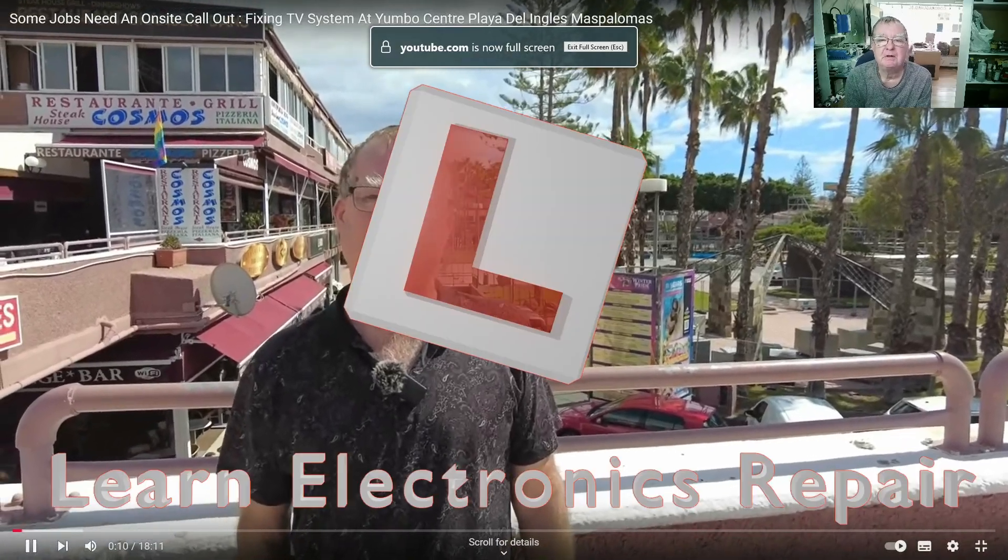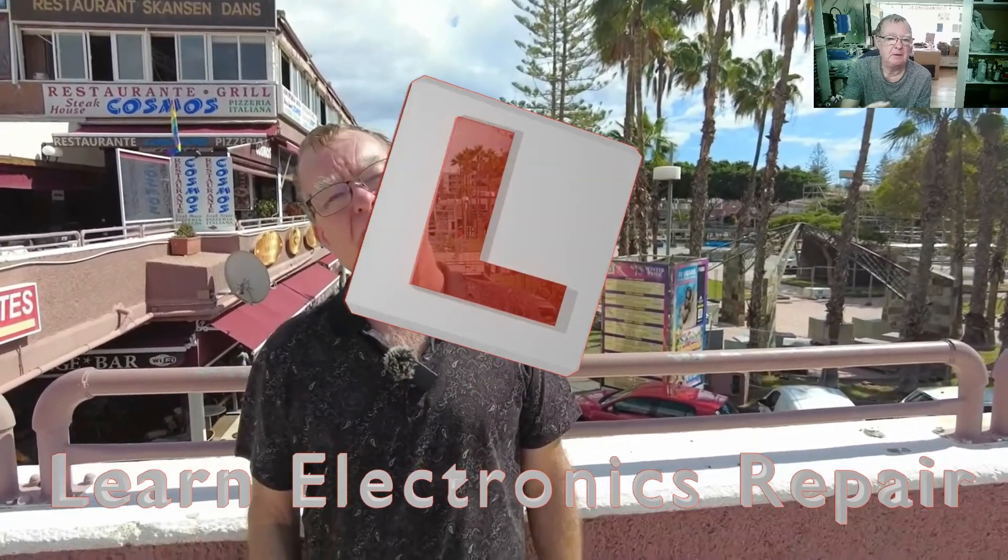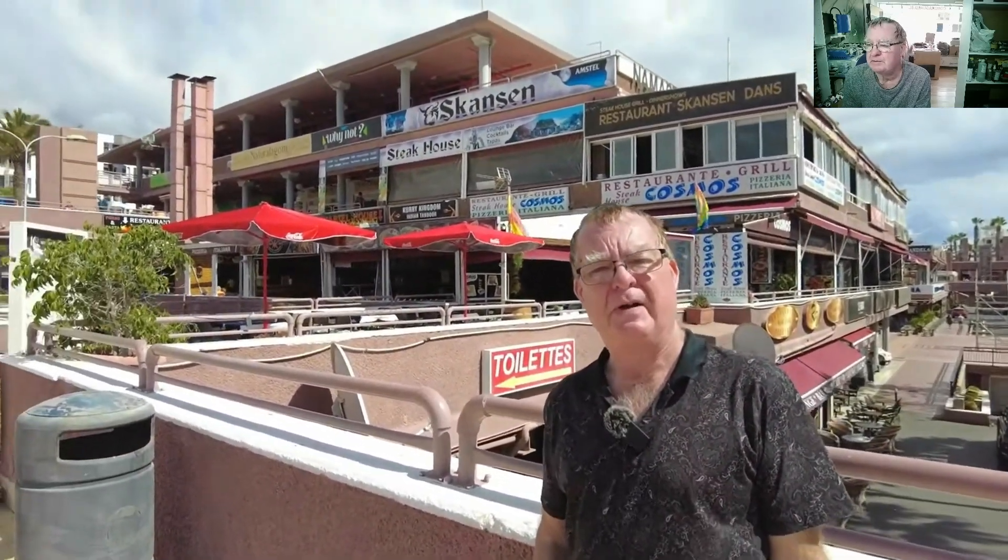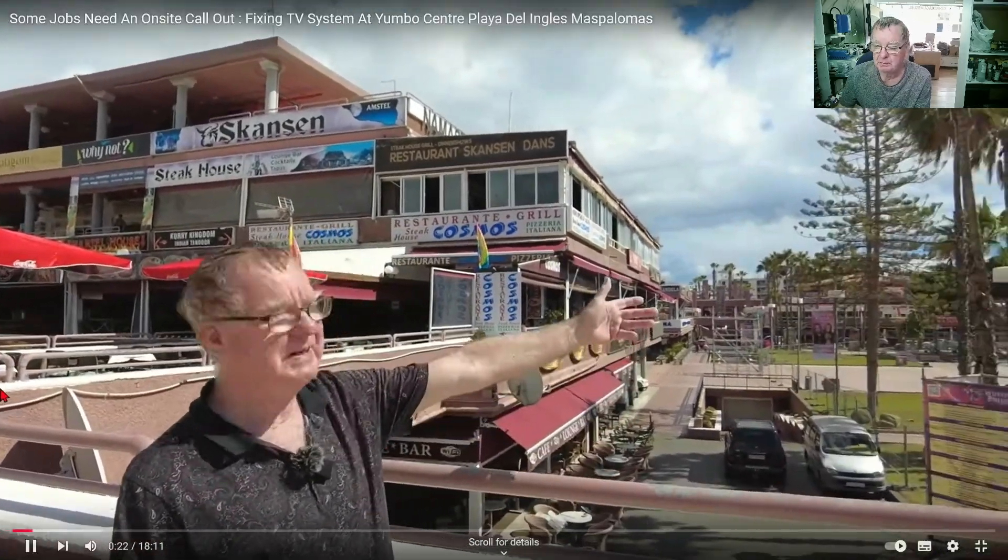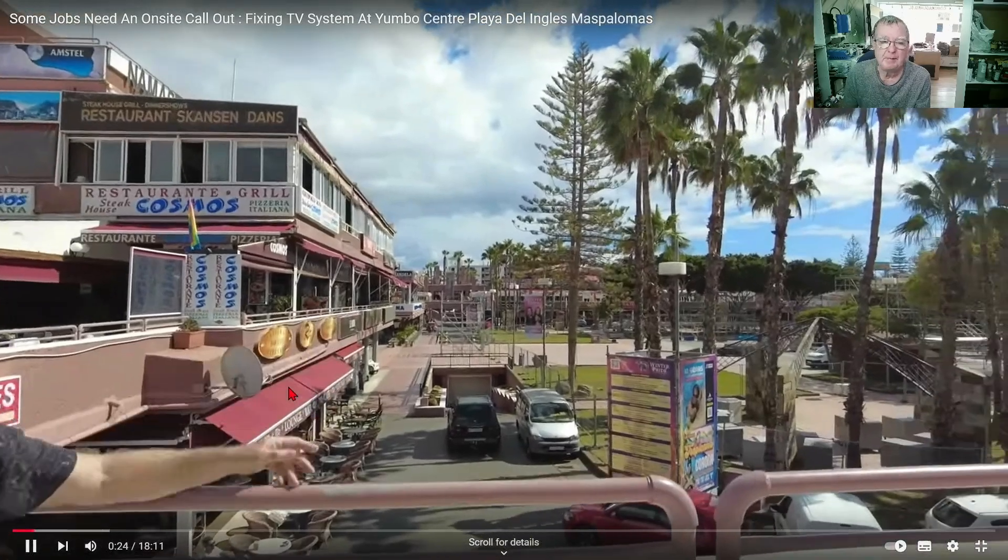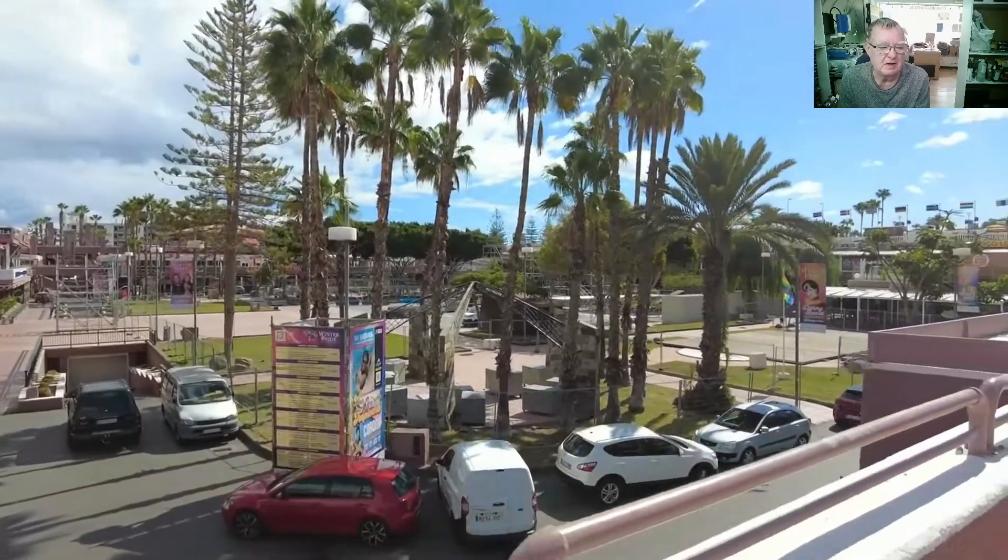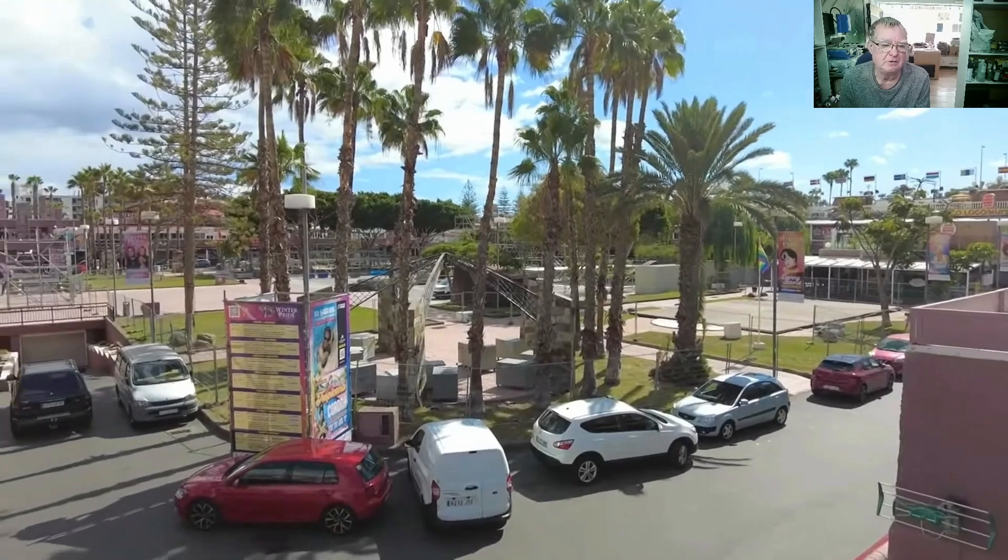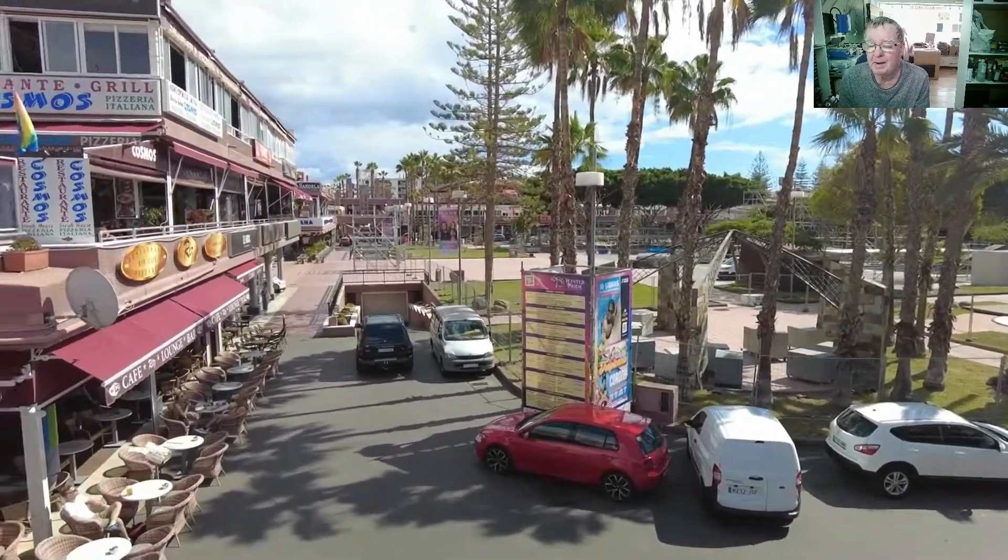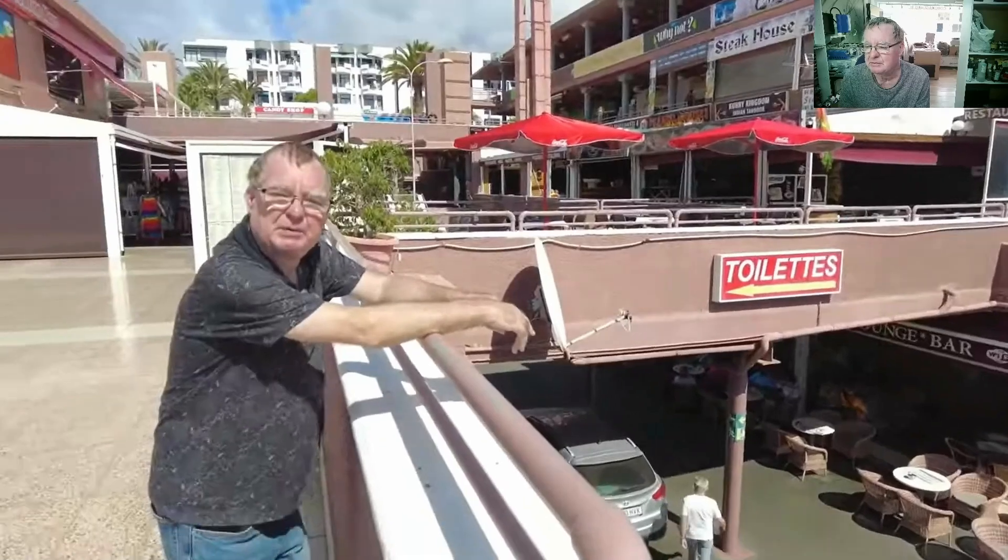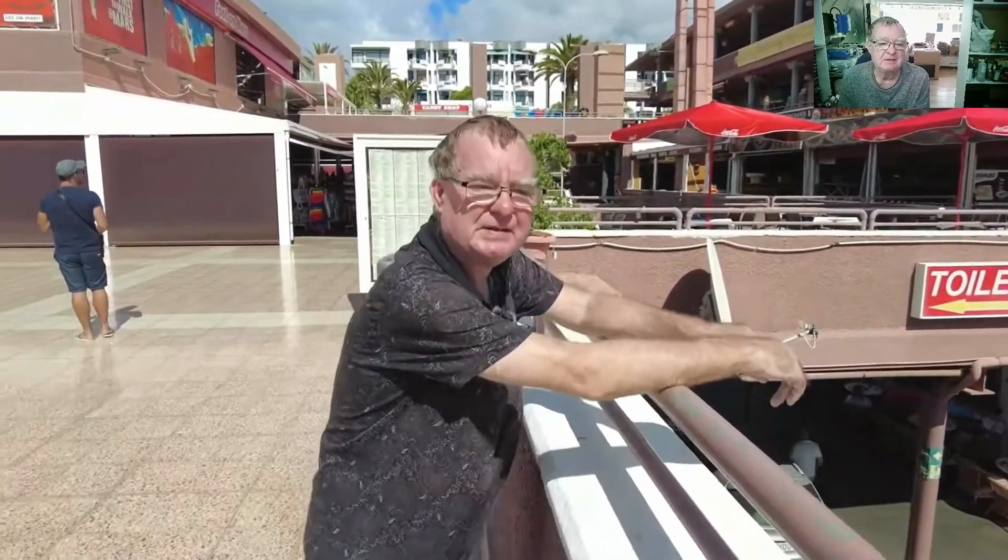Hi guys, welcome to Learn Electronics Repair. I made this video a couple days ago on site where I was fixing the TV system for one of the bars in the Yumbo Center, and I thought I'd make a quick follow-up because it is actually now working. I actually misdiagnosed it but diagnosed it correctly without going back.